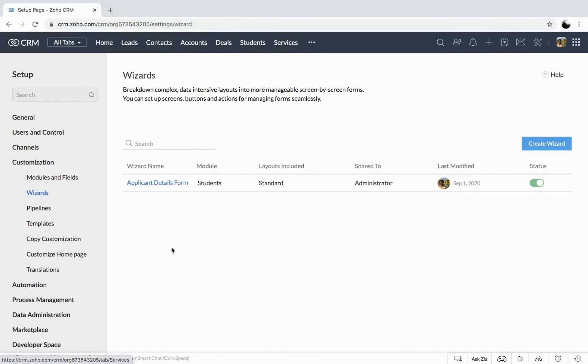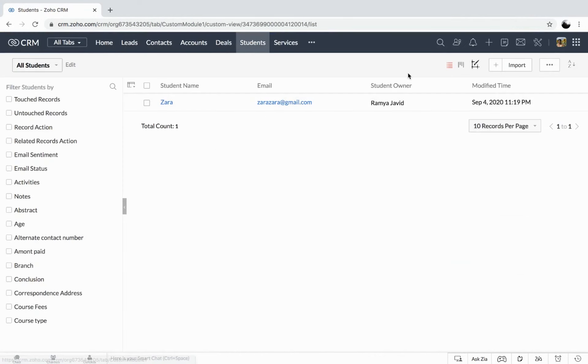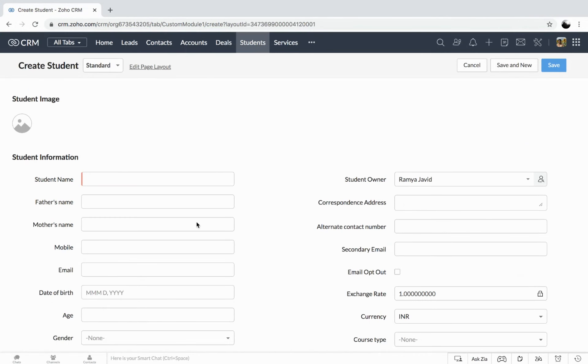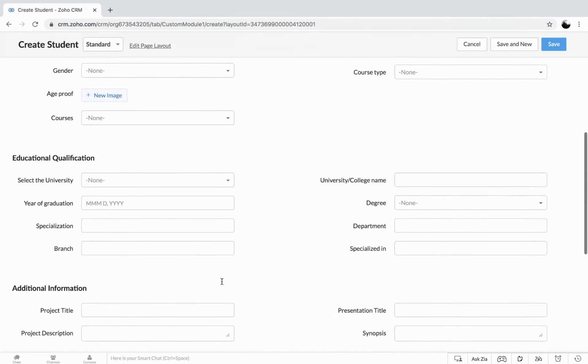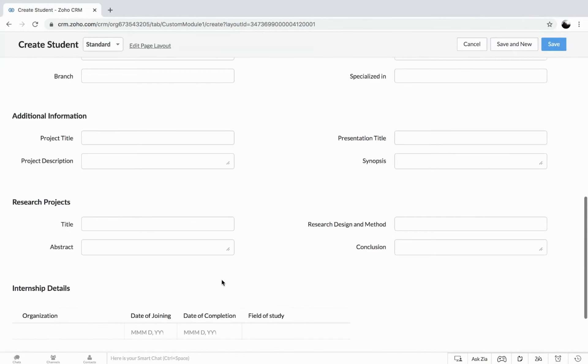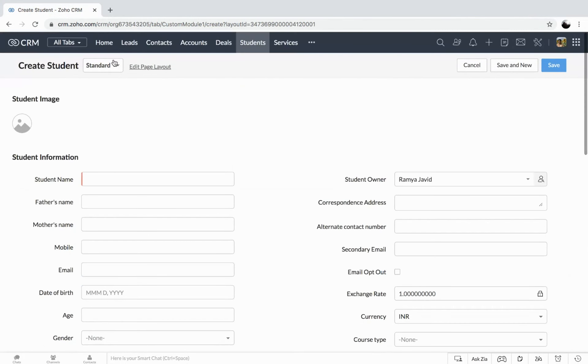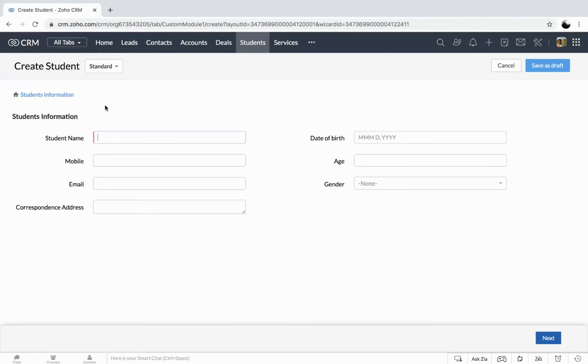This I have created for the module called students. So here is the module and you could start creating. This is the traditional way of getting the information. We find a lengthy, long form. And here in the drop down, you can find the wizard that we have created, the wizard name, along with the module for which we have created. So when I select this one, you can find this is going to be in two different forms. You could also find the screen that will get added as the breadcrumbs. So let me start filling the form.